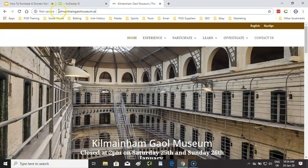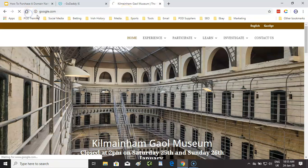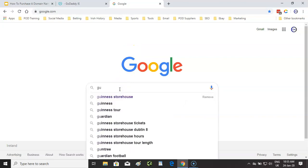Kilmainham Gaol Museum is a fairly long domain name and I would have tried to just go with 'kilmainhamgaol,' but as an established brand the length probably doesn't matter. One thing I have noticed here is that it's not secure — there is no padlock — which is very surprising. Whoever is doing their web hosting has not purchased an SSL certificate, which is what makes the site secure. I would presume that they have lost some business because people would be very reluctant to book tickets online if they see the site is not secure.